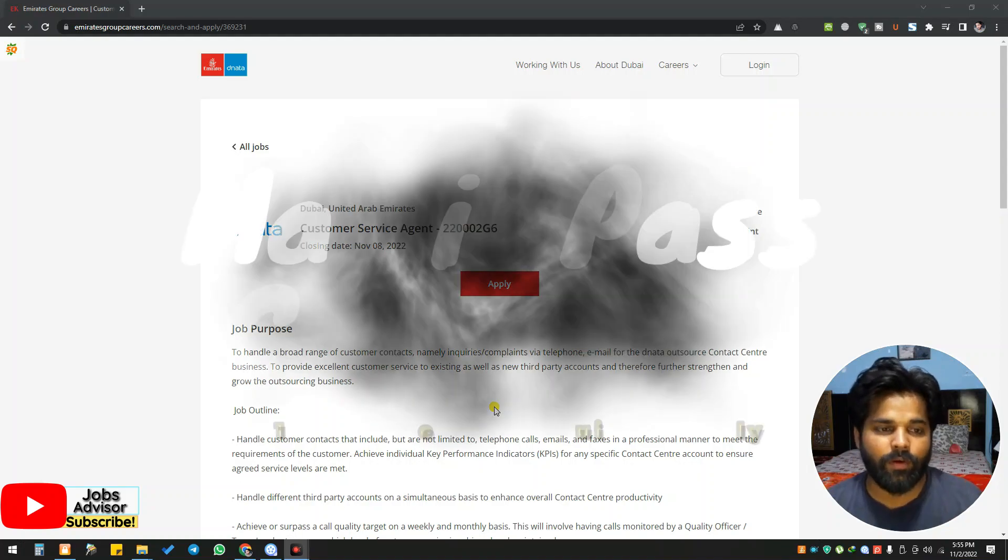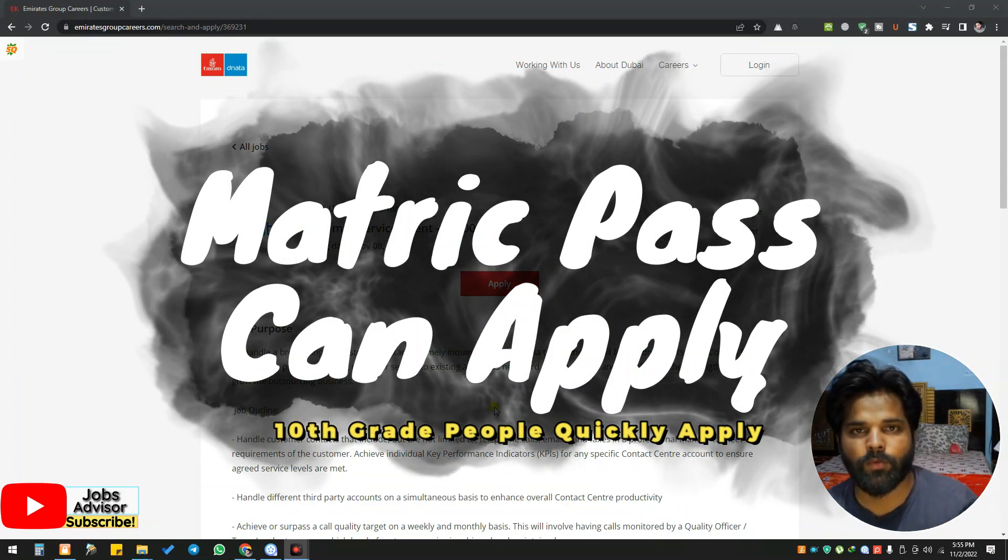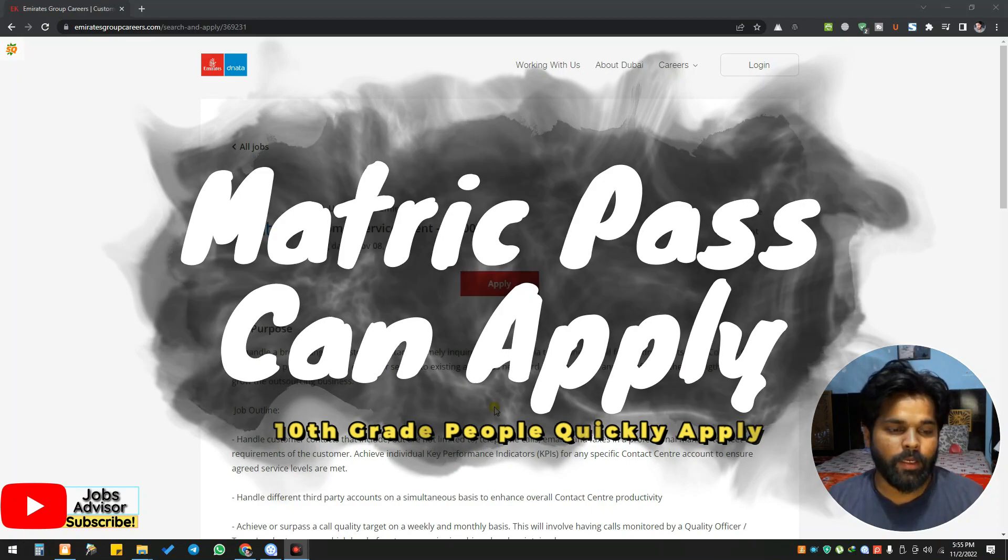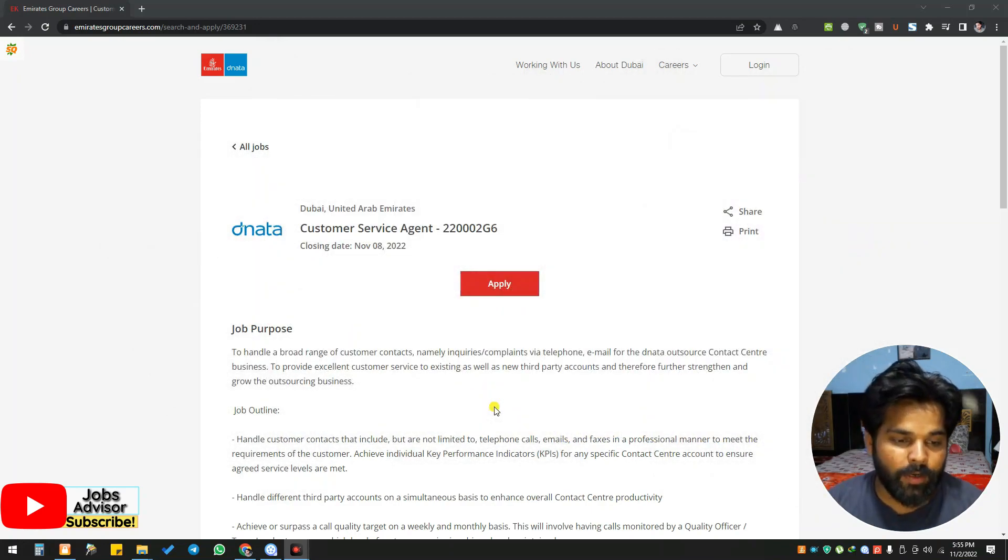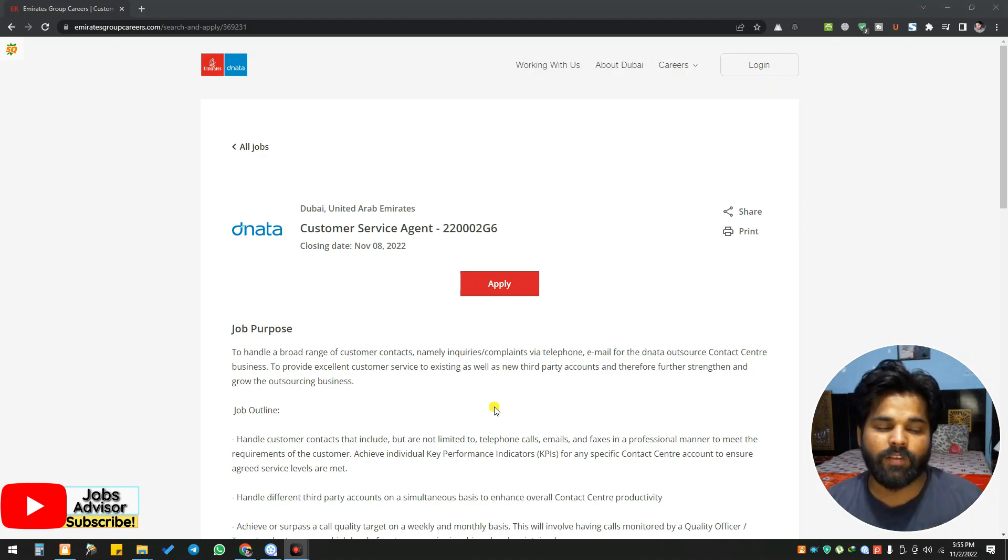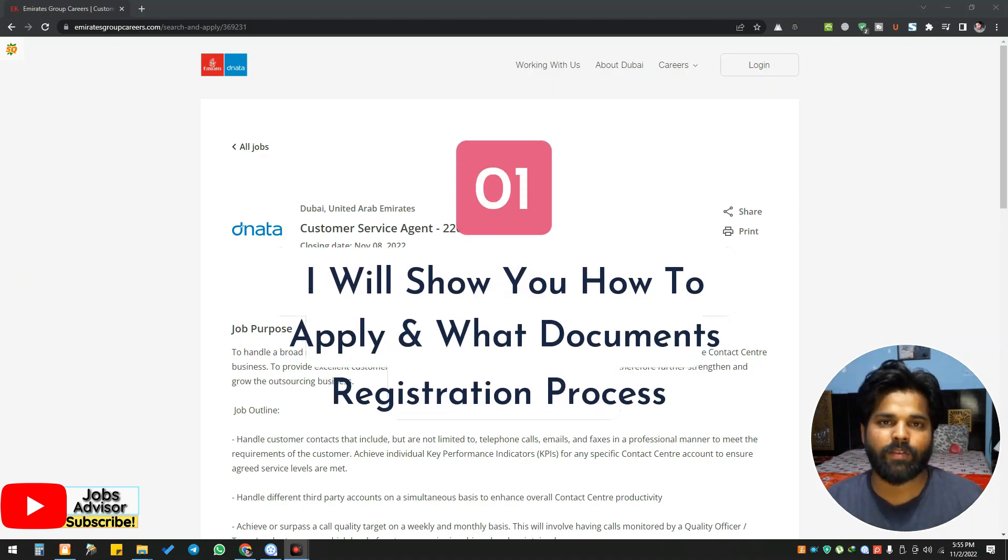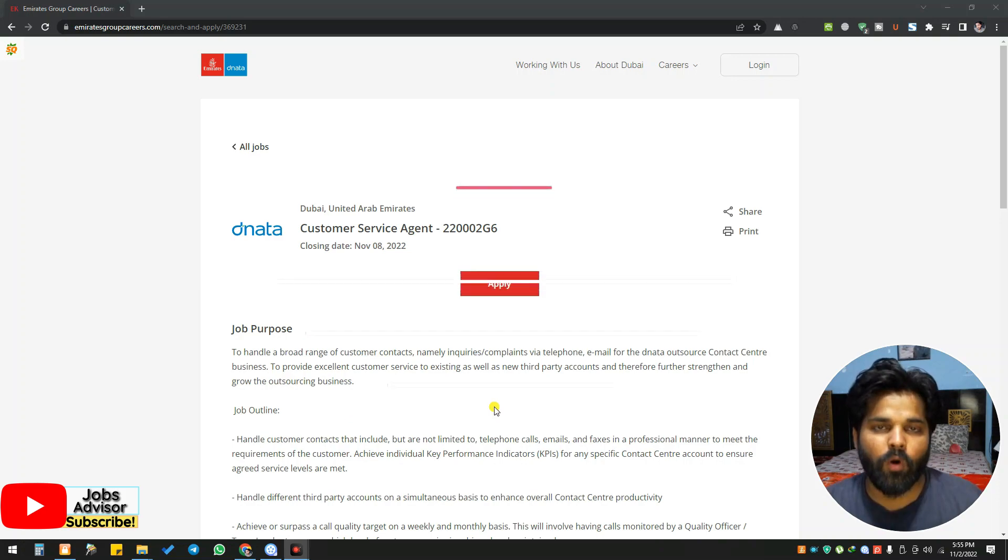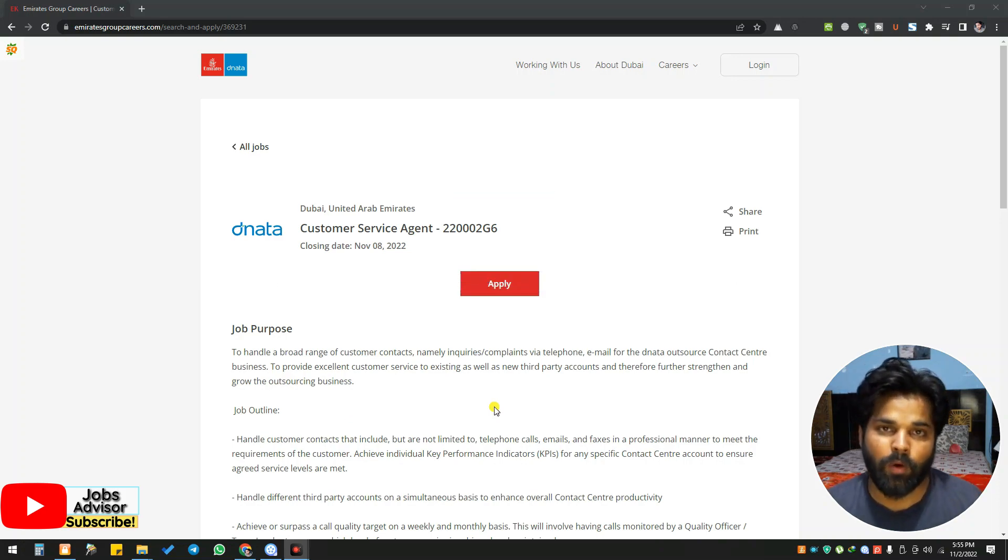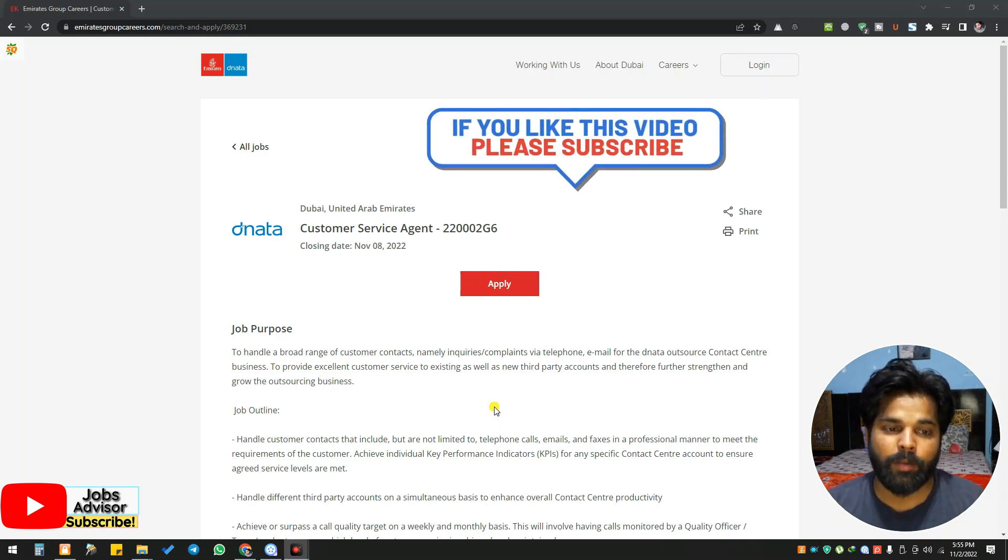This is a customer service agent position with Dnata working for Emirates airline. You'll handle a broad range of customer contacts. This is a position for call center workers. If you have the experience and already work for a call center and are willing to apply for abroad jobs, this is the best position you can apply for. The last date is November 8, 2022.